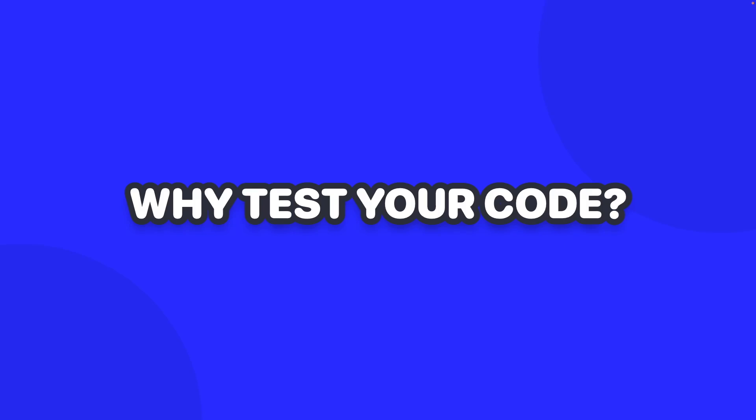Hey and welcome back to another video. In this video we're going to discuss unit testing and integration tests as well as UI tests and the benefits. So what's the point of testing your code?